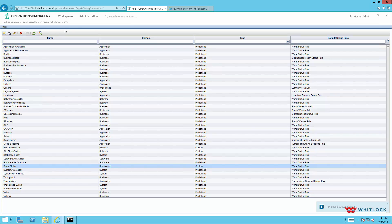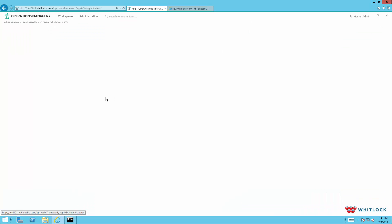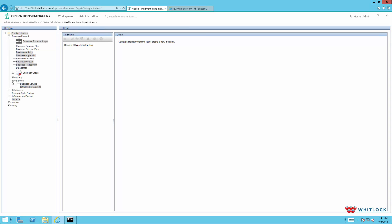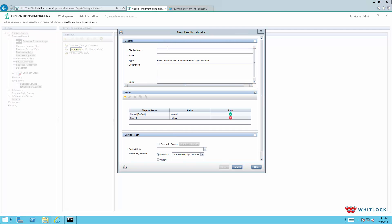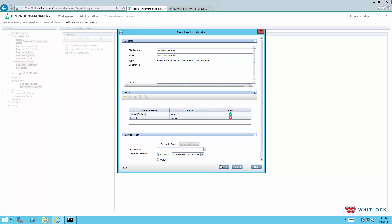The second step is going to be to create an indicator. In this case we're going to create a health indicator with an attached or associated event type indicator. This is a very low level metric or indicator that affects the KPIs. So in this case we will use an infrastructure service and we'll create a new one. We'll call this StormStatus. So it's either good or it's not. We're not generating any events and we don't have any other rules. So we'll save that.